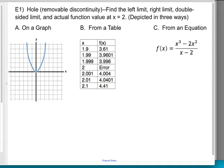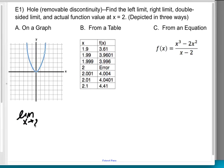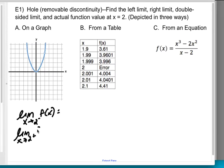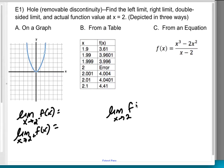We have a hole, which is a removable discontinuity. We're going to find the left limit, right limit, double-sided limit, and the actual function value — f of two. I've depicted it in three different ways: a graph, an equation, and a table. They all contain the same information. The three things I'm finding are: the limit as x approaches two from the left, the limit as x approaches two from the right, the double-sided limit as x approaches two, and whatever f of two is.